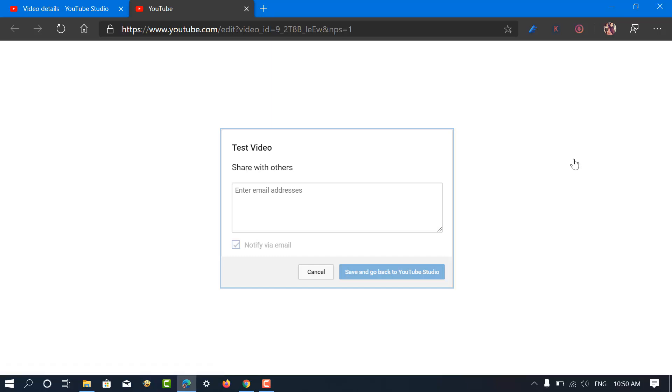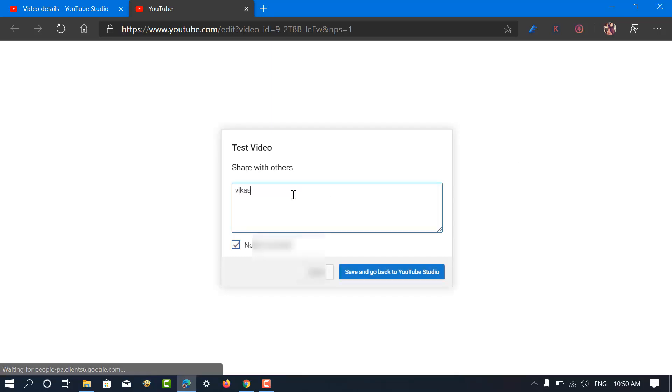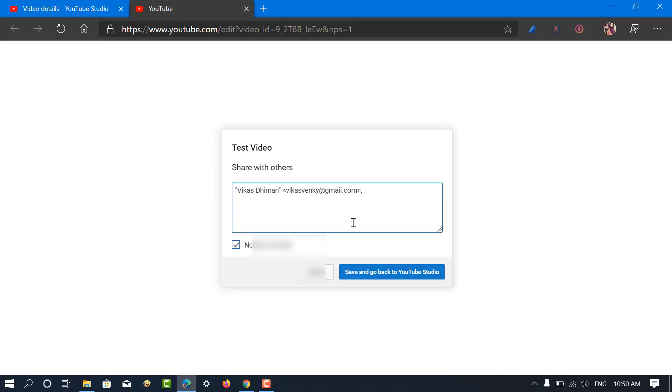You will be redirected to a new page where you can select with whom you want to share the video. In the share with other box, you need to type email ID of users. Once done, click the save and go back to YouTube Studio button.